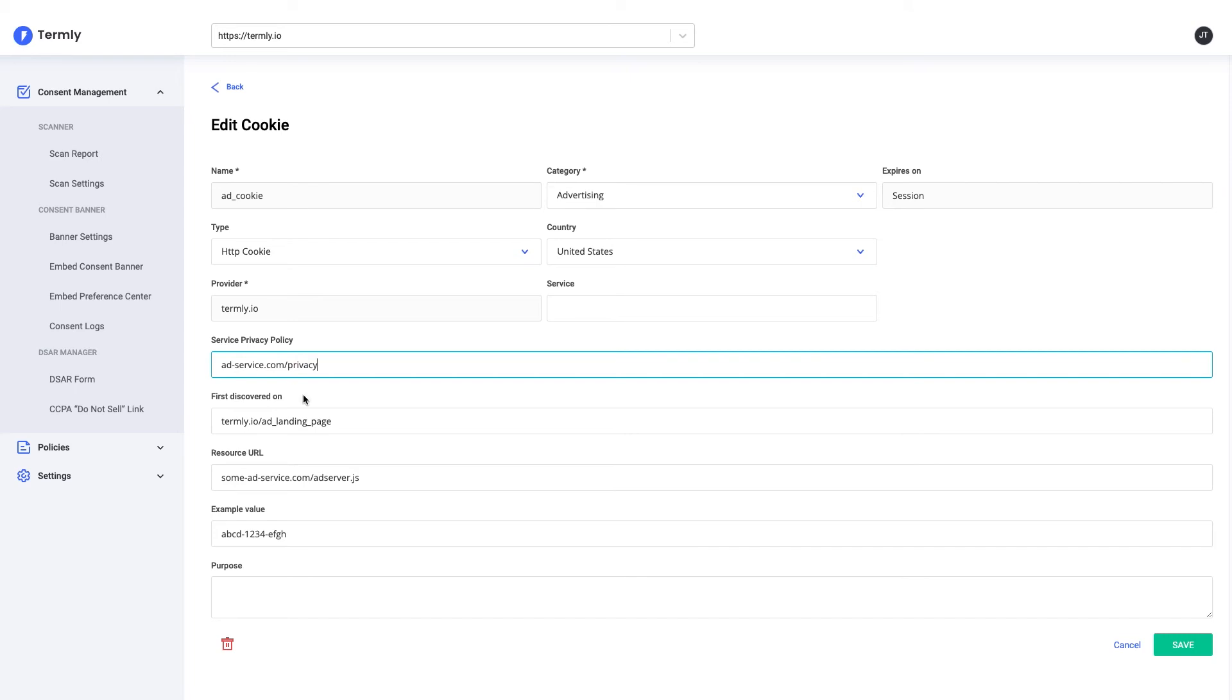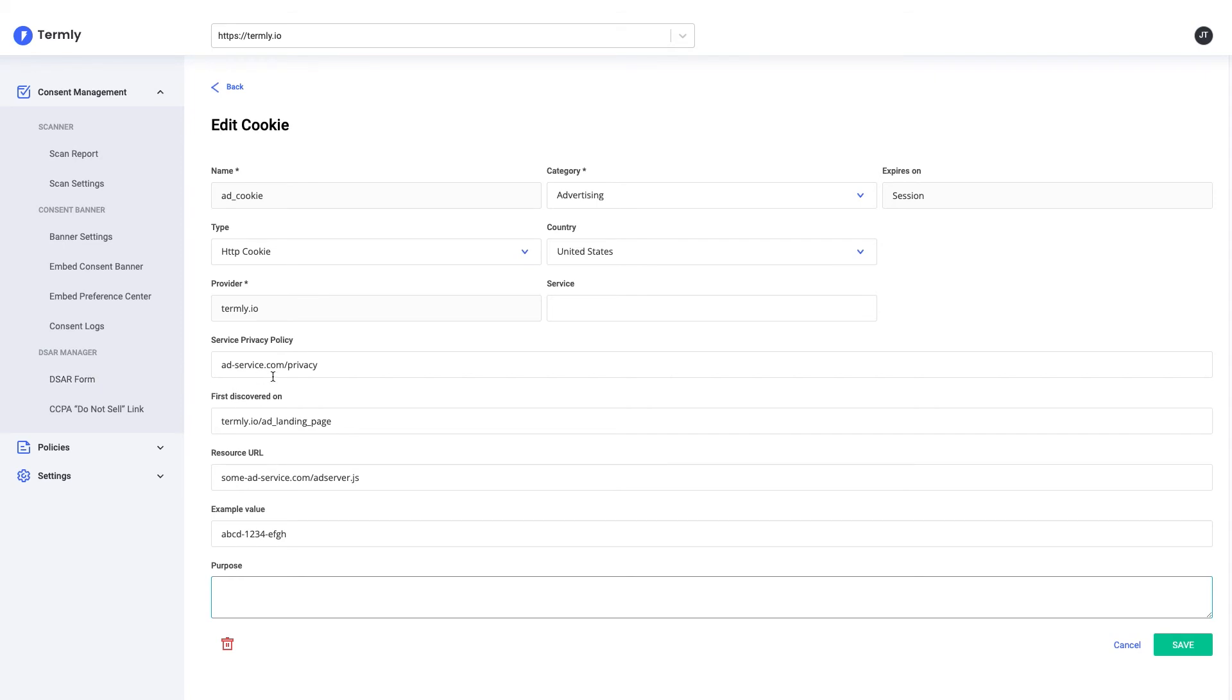And lastly, I need to find what the purpose is for this cookie. The best thing to do is to check with the service themselves. You can reach out to them, or often on their own privacy policy or cookie policy, they will have this information listed. Or if all else fails, you can always Google for the name and the service, and often you might find something on another website.